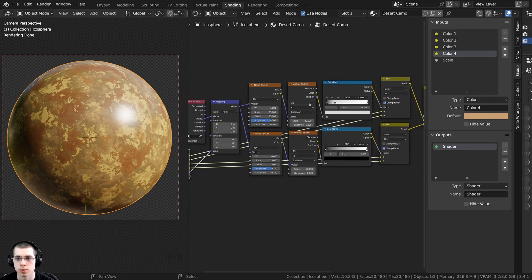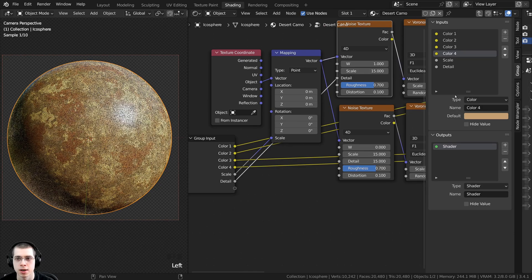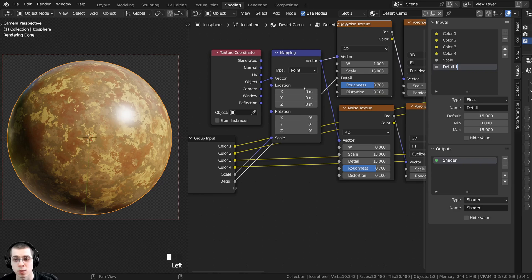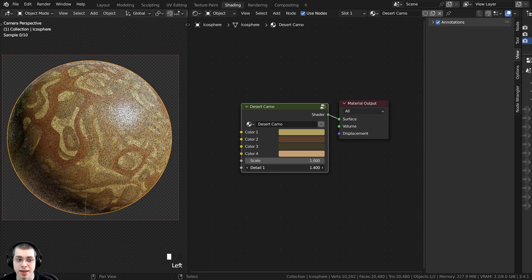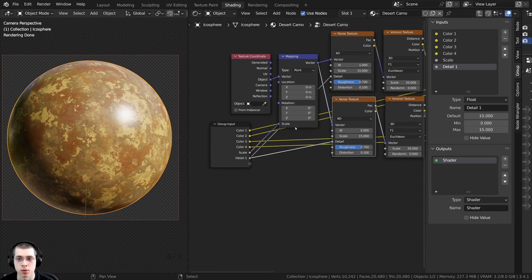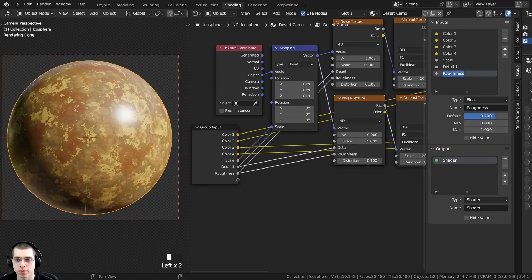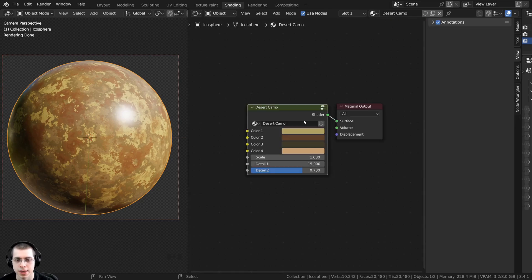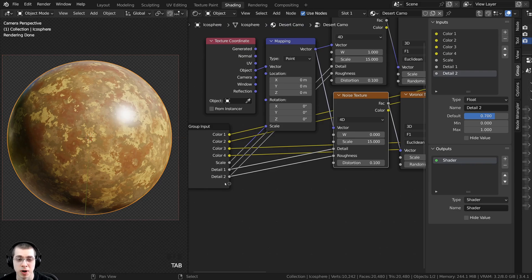Tab back into the group. To add detail sliders, take the Noise Texture Detail from the first noise texture and plug it into a new Group Input socket — rename it Detail One. Also plug the Detail from the second noise texture into the same Detail One socket; since both go to the same socket, you can control both simultaneously from outside the group. For a second detail parameter, take the Roughness from both noise textures and plug them into another Group Input socket — rename it Detail Two, since it controls detail amount rather than material roughness.